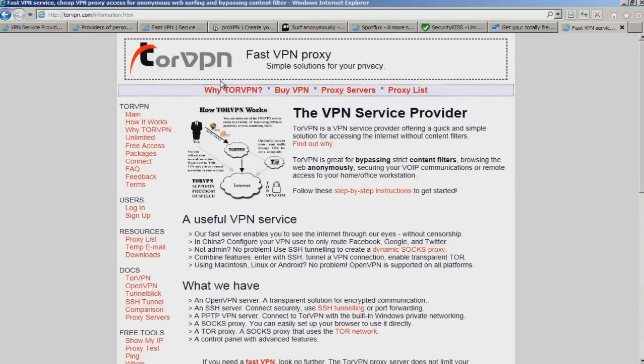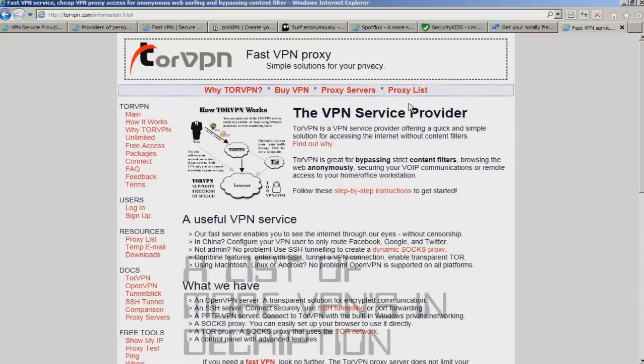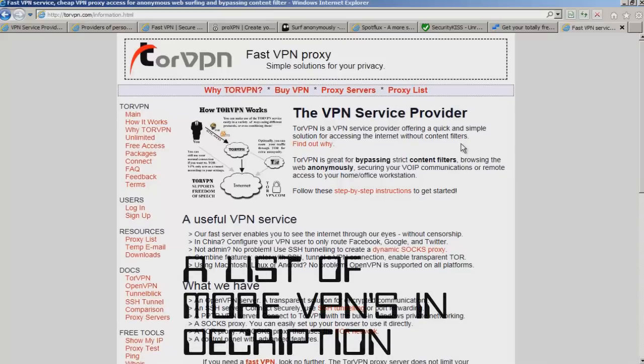This one is called Tor. This one is actually a really good one. You sign up, and you can use Point-to-Point Tunnel Protocol, and you don't have to download anything. And you can go premium and buy it.